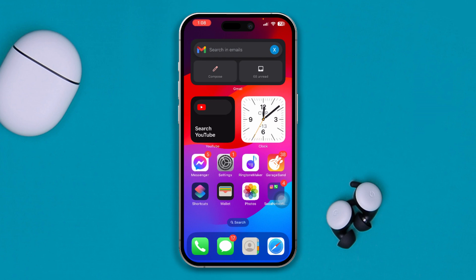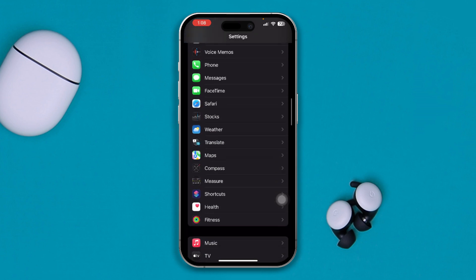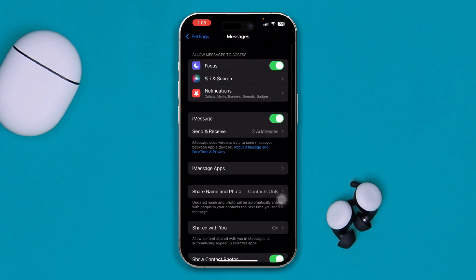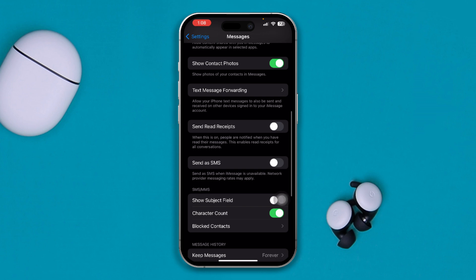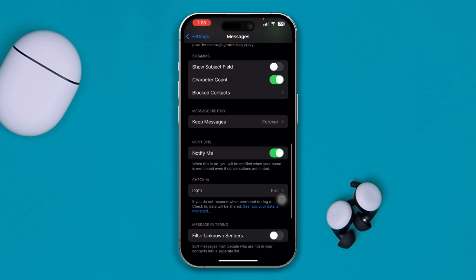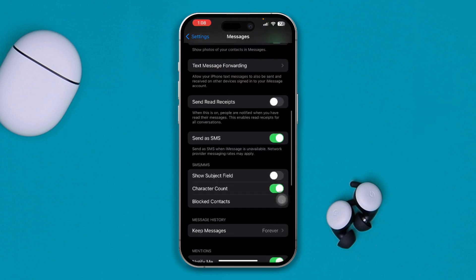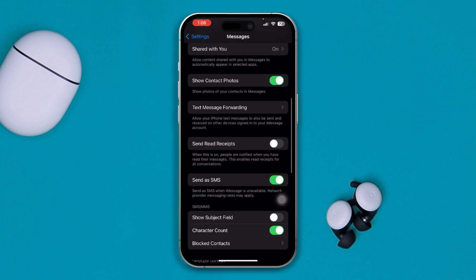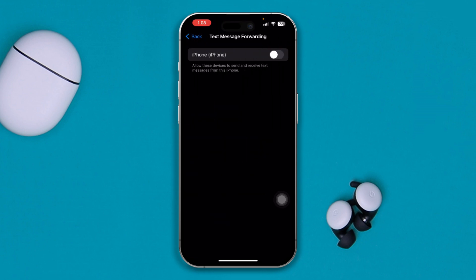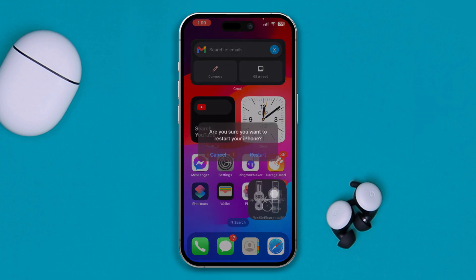First, head over to Settings on your iPhone, then scroll down and select Messages. Find the option called 'Send as SMS' and enable it. At the same time, take a look at the MMS Messaging option and enable that as well. Then tap 'Text Message Forwarding' and enable it from there too. Get out of settings and restart your device to see if that helps.